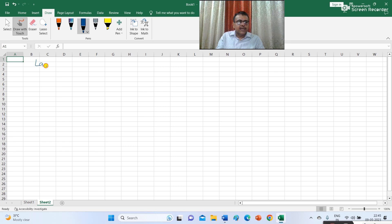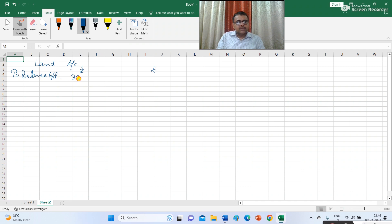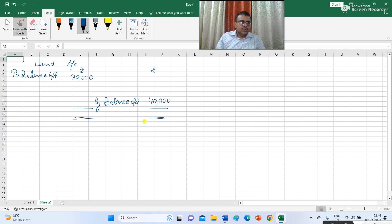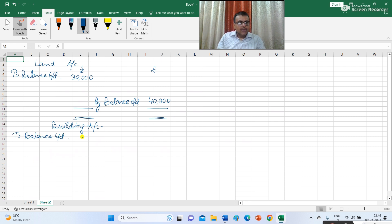Next item is land, so I open a land account ledger. On the debit side I write the opening balance: 'To balance b/d Rs 30,000', and the closing balance on the credit side: 'By balance c/d Rs 40,000'. Next I prepare the building account. Opening balance is 50,000: 'To balance b/d Rs 50,000', and closing balance is 55,000: 'By balance c/d Rs 55,000'.